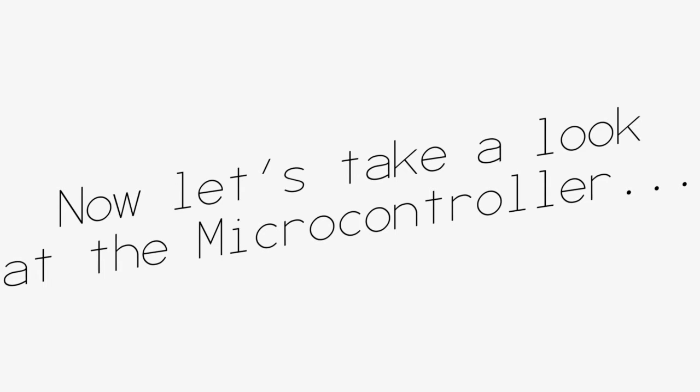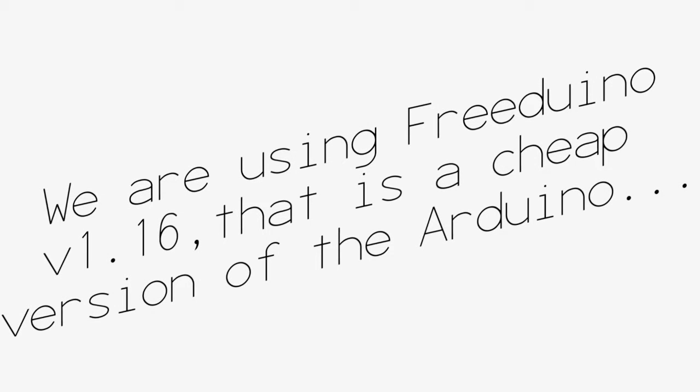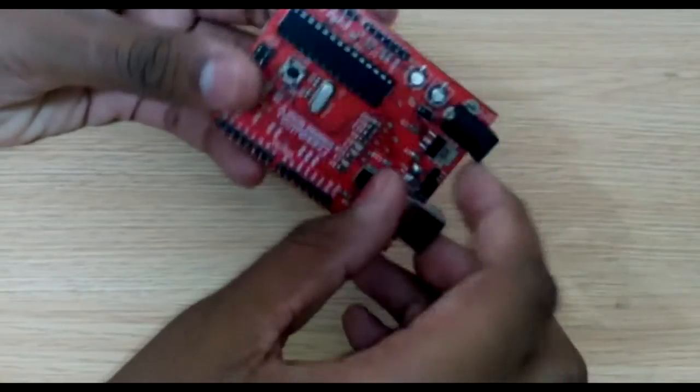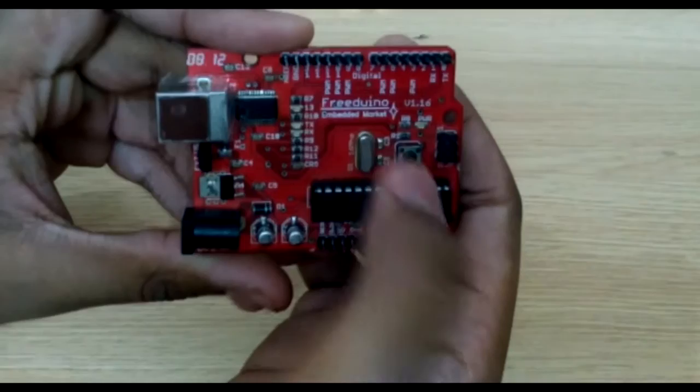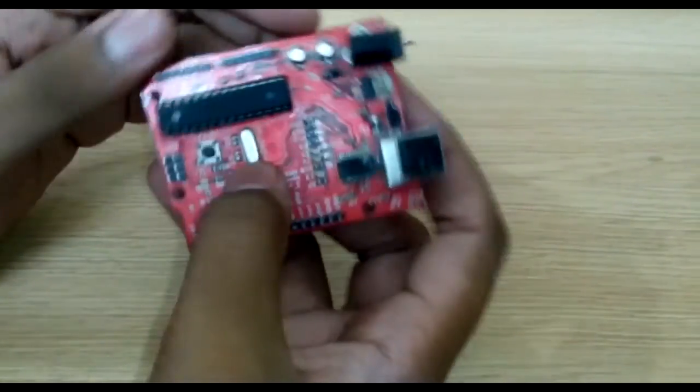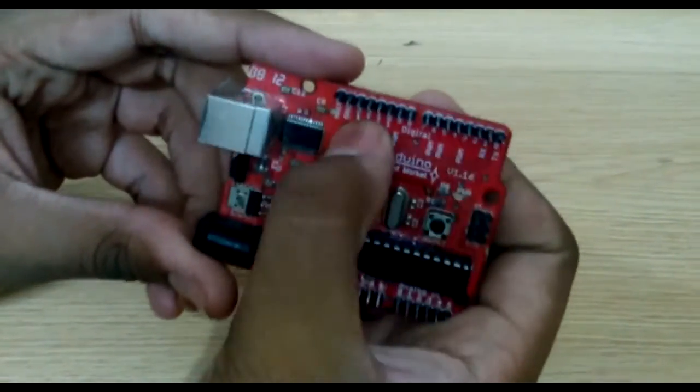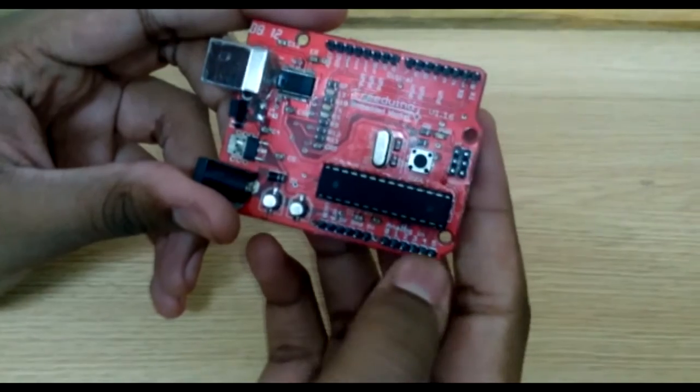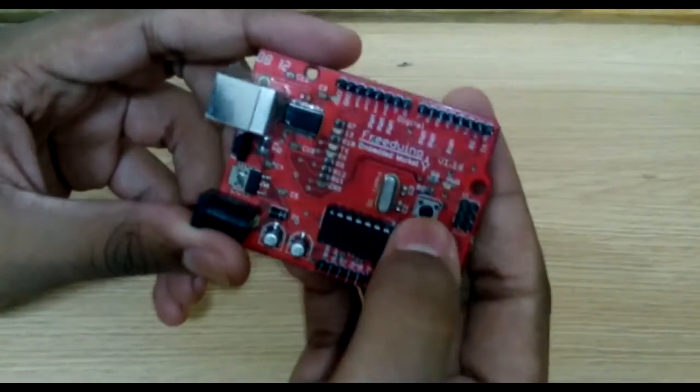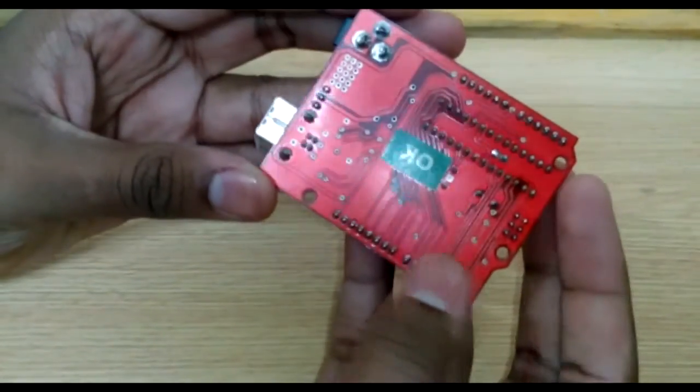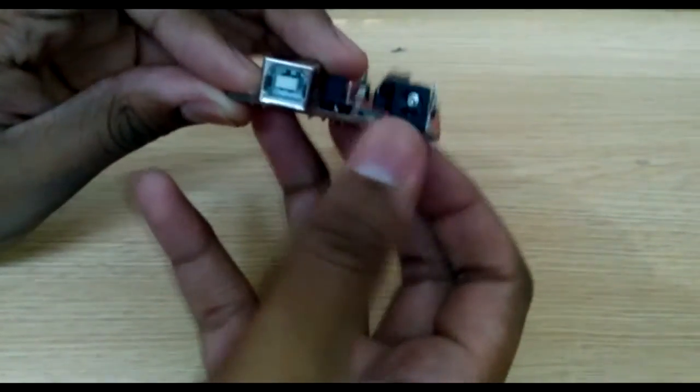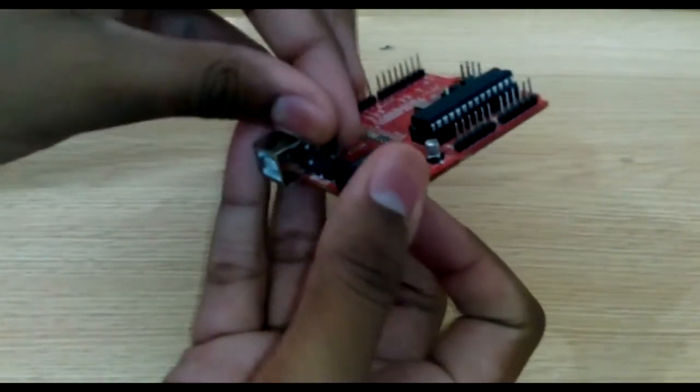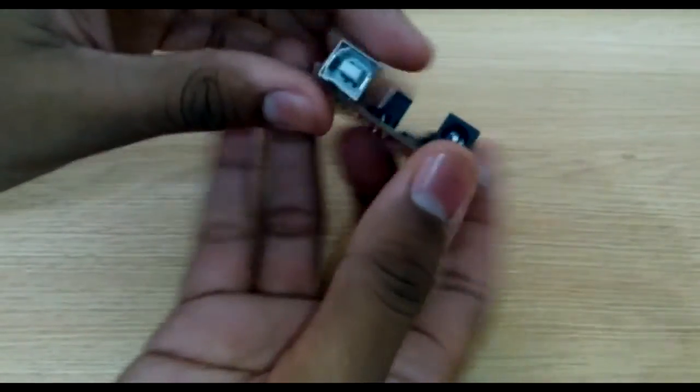Now let's take a look at the microcontroller. We are using Freduino version 1.16 that is cheap version of Arduino. This is Freduino version 1.16, this is basically a free or cheap version of the Arduino DC Milano. It has all same pins of the DC Milano and is compatible with it so you can also use Arduino DC Milano in place of it or even Arduino UNO with compatible motor shield. As we only have to use two three pins and it can be changed by editing the code there are about 14 digital pins and 5 analog pins on the board.